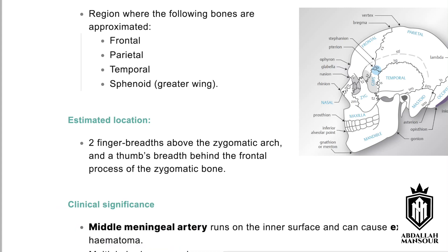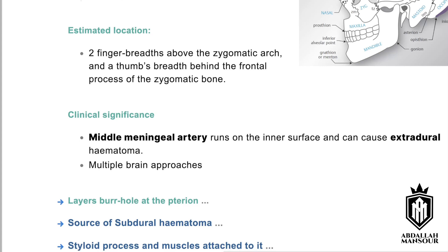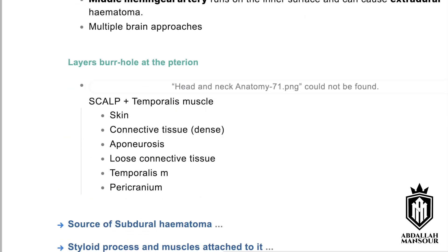The clinical significance: the middle meningeal artery runs on the inner surface of the pterion, and its injury can lead to extradural hematoma. It also represents multiple brain surgical approaches, specifically the pterional approach to reach the anterior circulation. The layers you go through during the pterional approach include: skin, connective tissue, aponeurosis, loose connective tissue, the temporalis muscle, and then the pericranium.